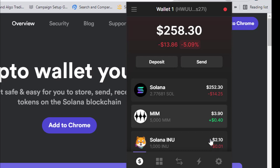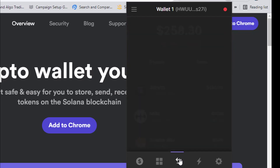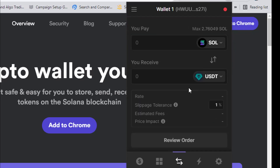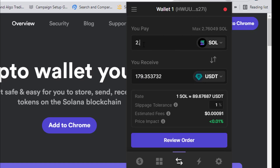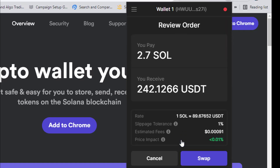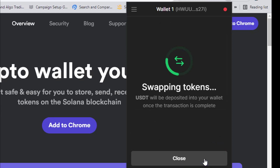The next thing to do is go to the swap section — you'll see an arrow icon. We want to swap our Solana to USDT. Let's swap 2.7 SOL. Review the swap details and click 'Swap.'